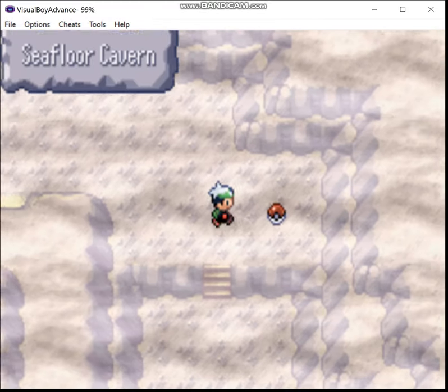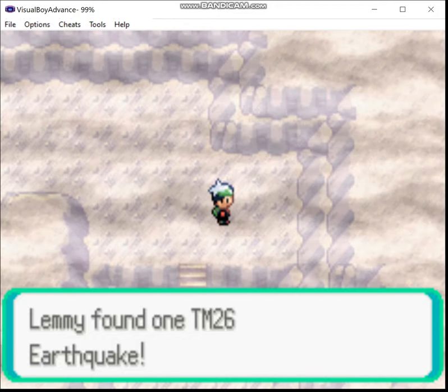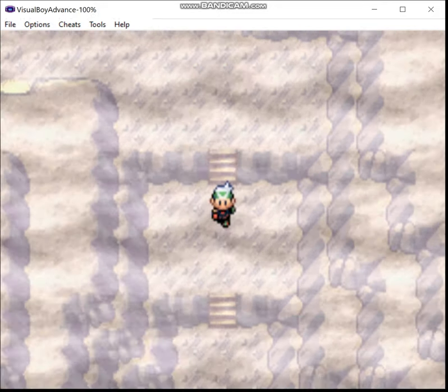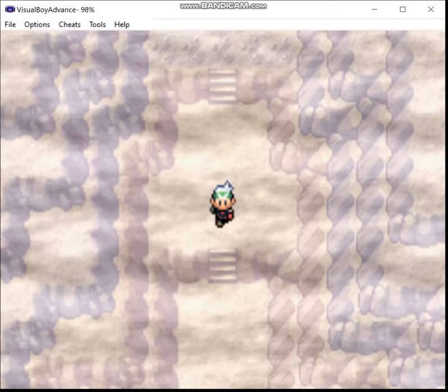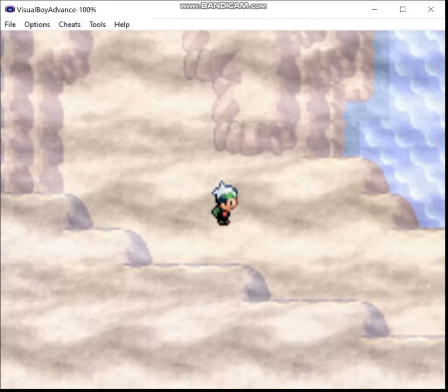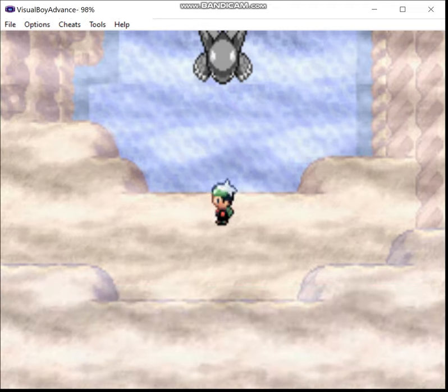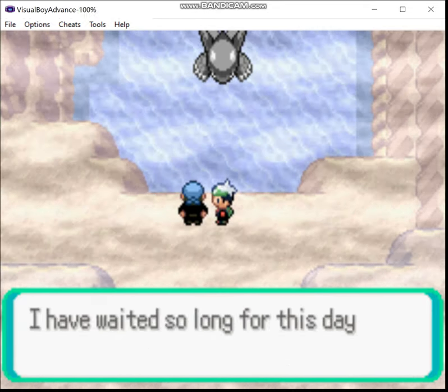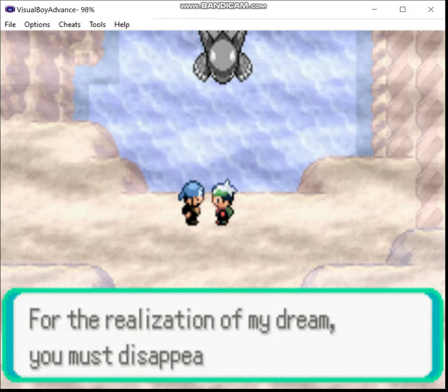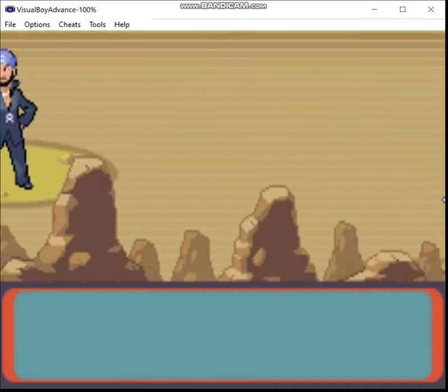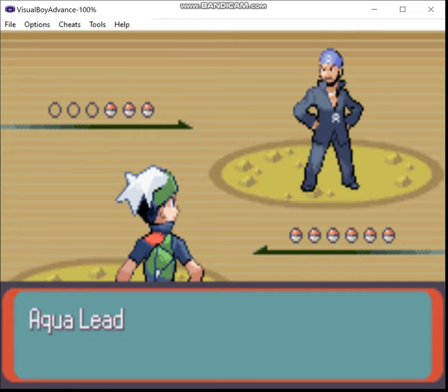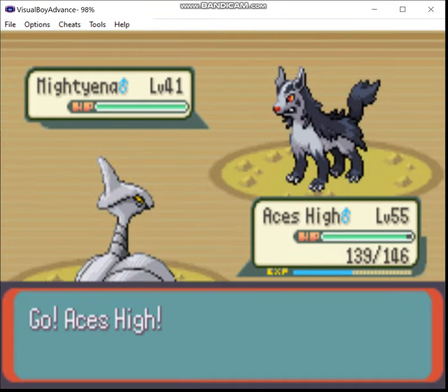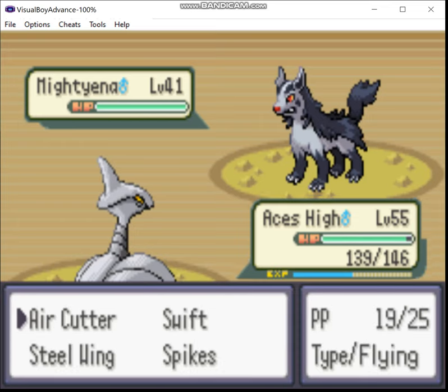Okay, so now we come into here and we get the TM for Earthquake. I'm probably going to teach this to something but I haven't decided what. Maybe Metagross, maybe Aggron. We'll see. But we keep going down here. And it's Johnny Depp. I mean Archie.